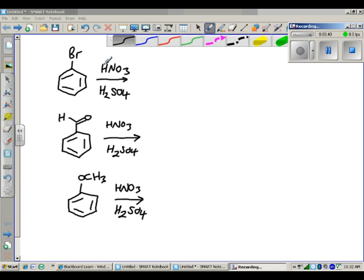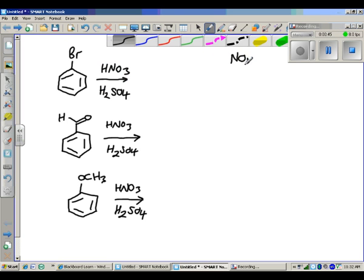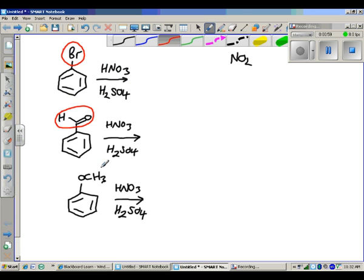From what you've seen before, HNO3 and H2SO4 are going to give you a nitro group on your ring. But the issue we have to take into account is: what does the bromine do? What does the aldehyde group do? What does the methoxy group do? It's important to understand what these groups do.